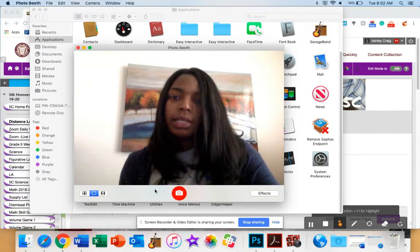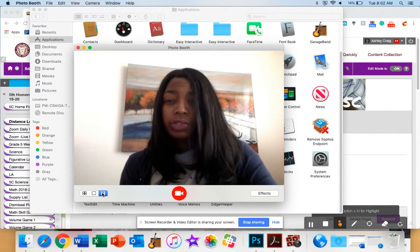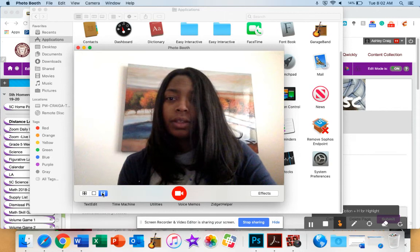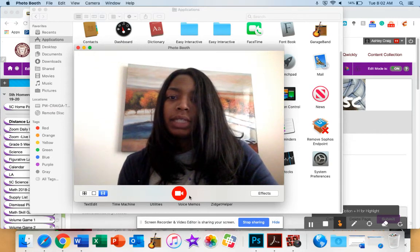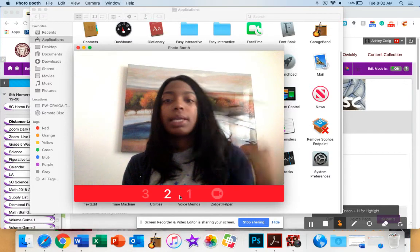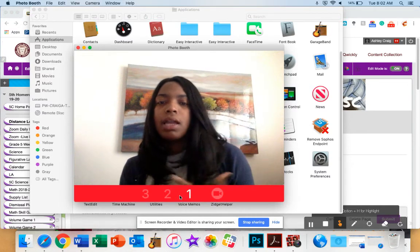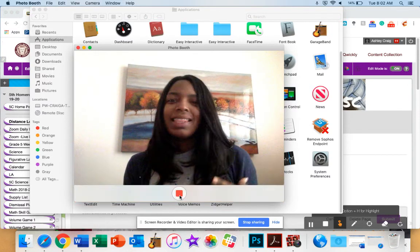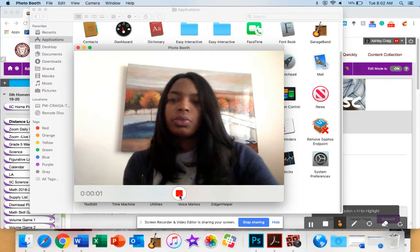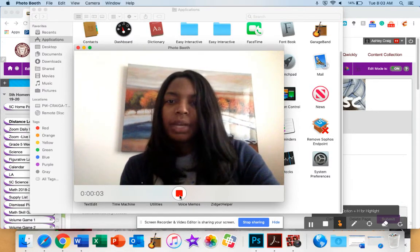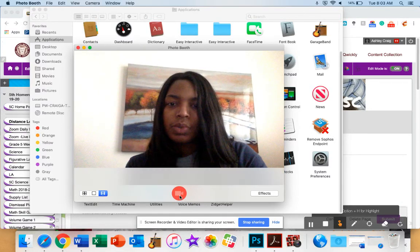Once it is open, switch over to Video, and then click Record. It usually gives you some type of countdown. After the countdown, you do your recording. When you're finished with whatever message you want to say, you hit Stop.